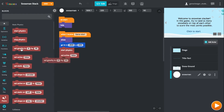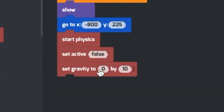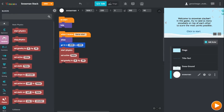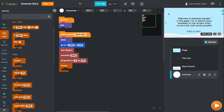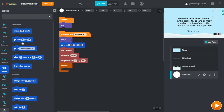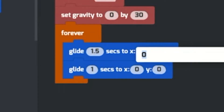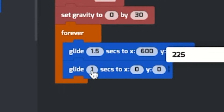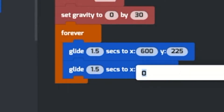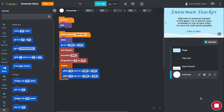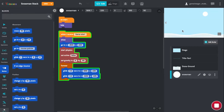Now go to Control and drag in a Forever block. Inside it, drag in a couple of Glide blocks so we can make it slide left and right forever. Glide 1.5 seconds to the right side of the screen at 600, 225, and 1.5 seconds back to the left side at negative 600, 225. Now when we play the game, we just have to click to start, and you can see the snowman go back and forth — the top piece is moving from side to side.